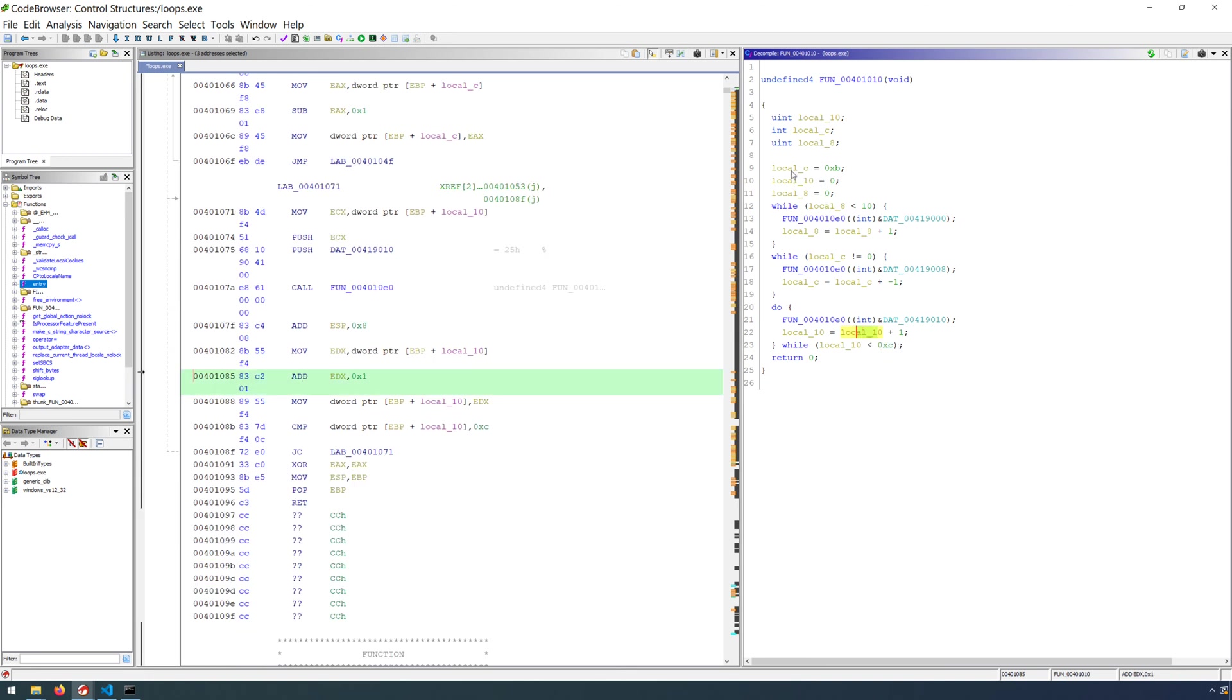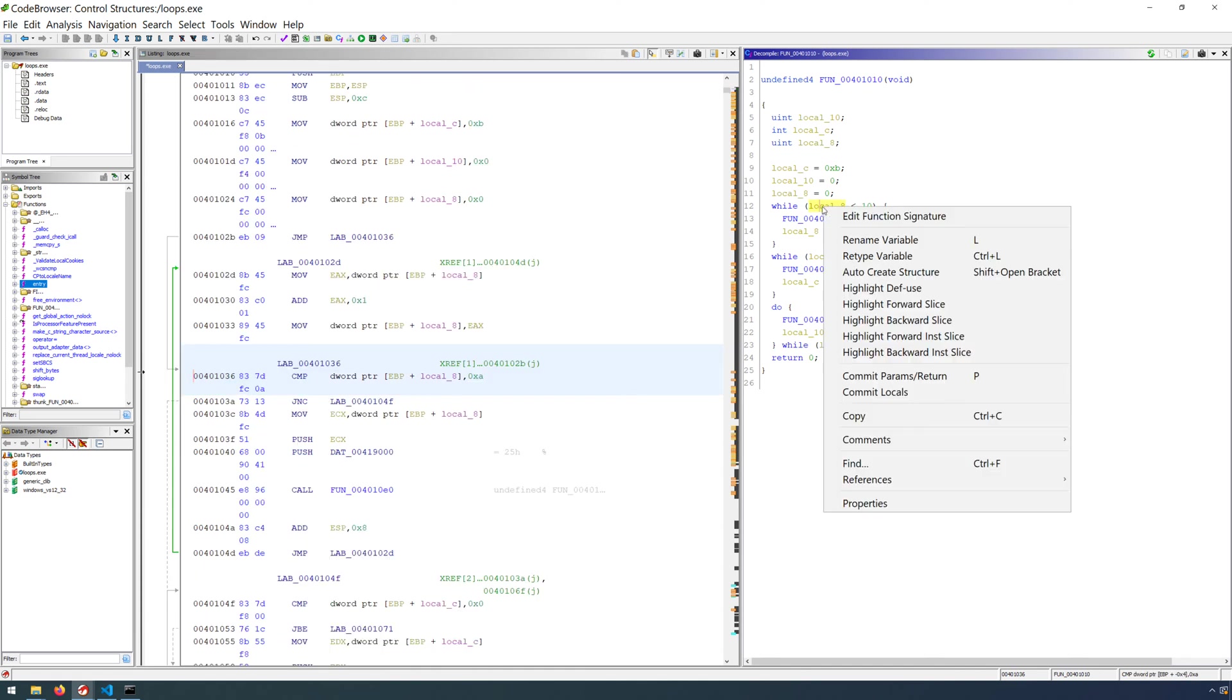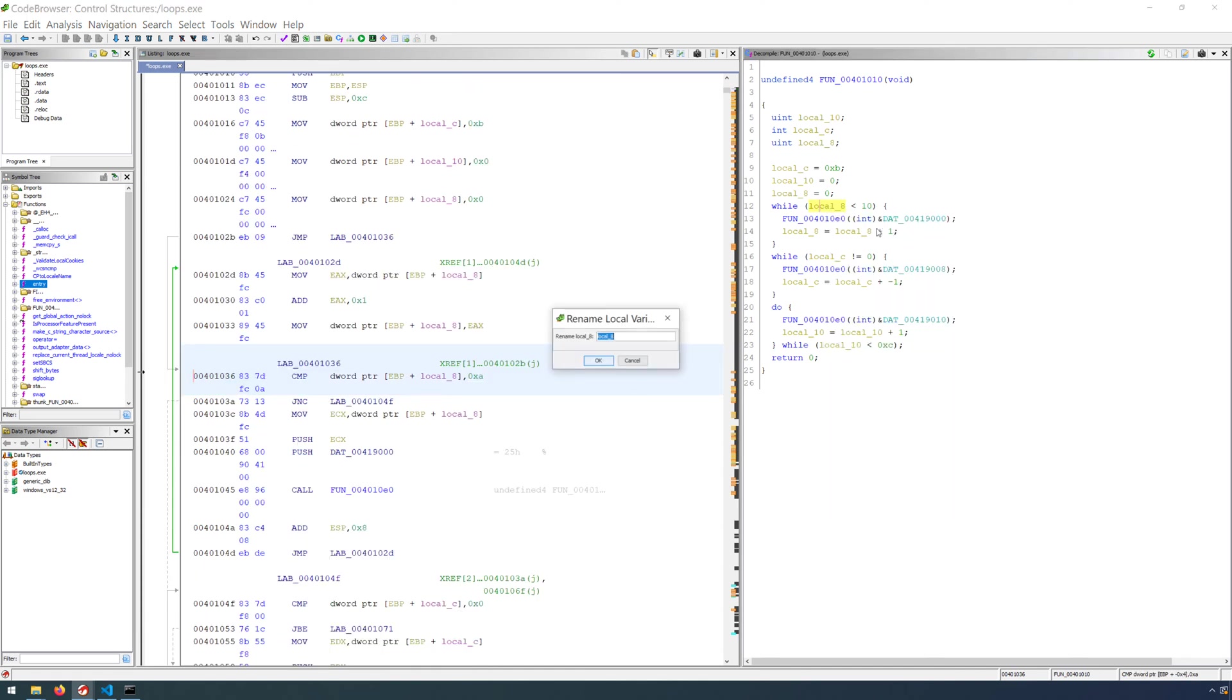That's not the way they were initialized though. And that's just up to the compiler to determine the order in which those variables are initialized. Not really a big deal. We can go ahead and rename the variable. So we can right-click and select L, or rename variable, or hit the L key. So I'm going to go ahead and rename that one i.